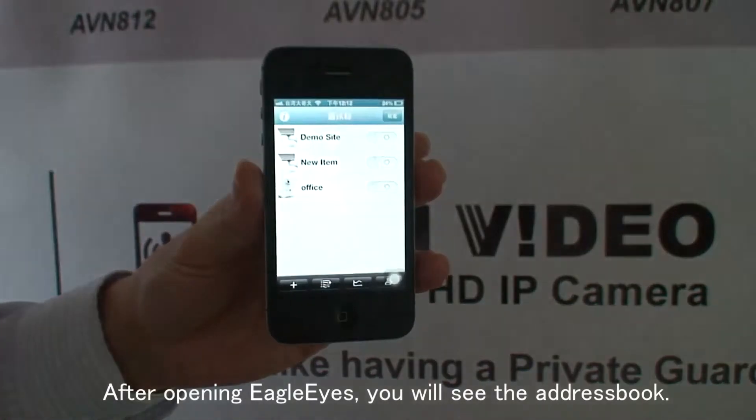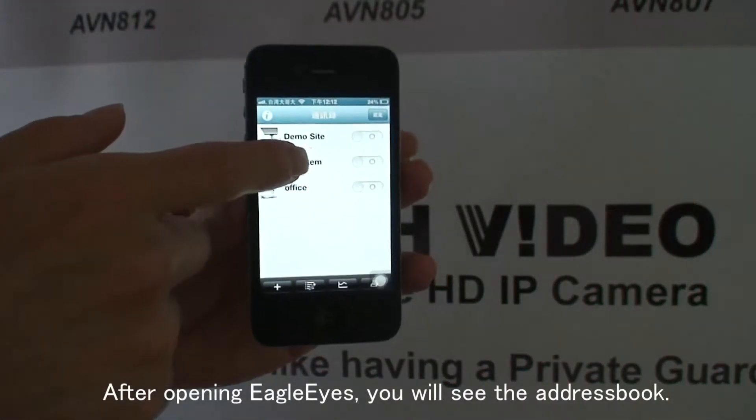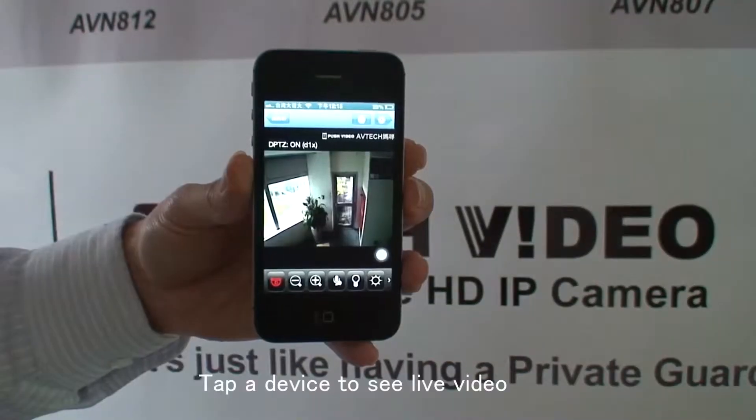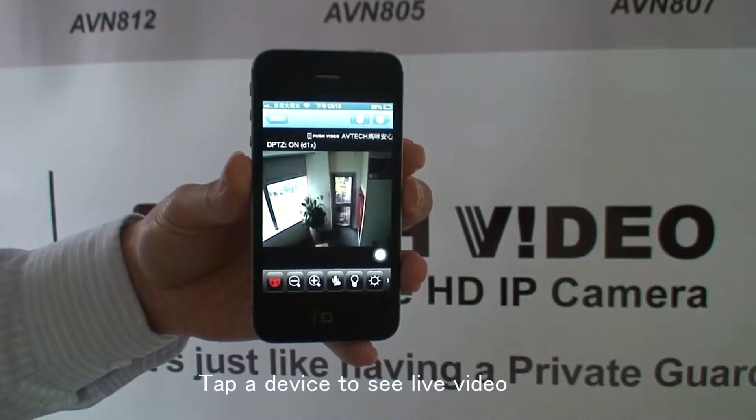After opening EagleEyes, you will see the address book. Tap the device to see live video.